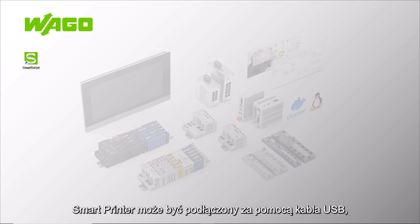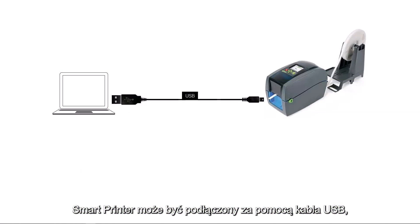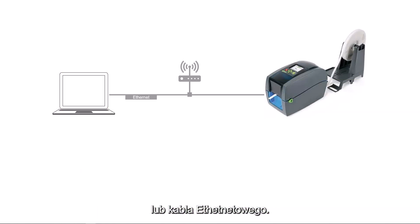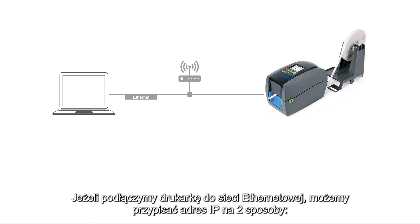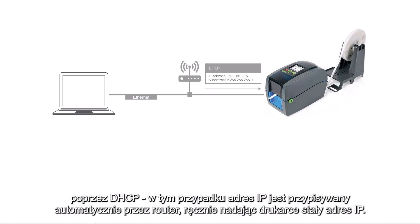The smart printer can be connected either via the supplied USB cable or via the Ethernet interface. When communicating via the Ethernet interface, there are two ways of assigning an IP address. Either via DHCP,